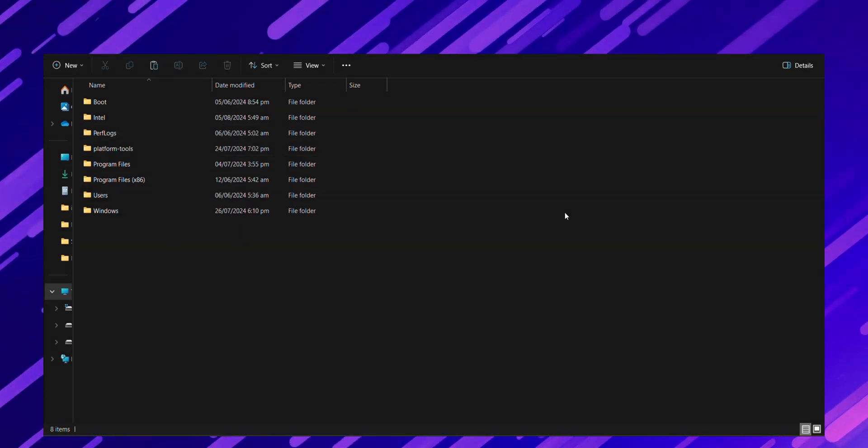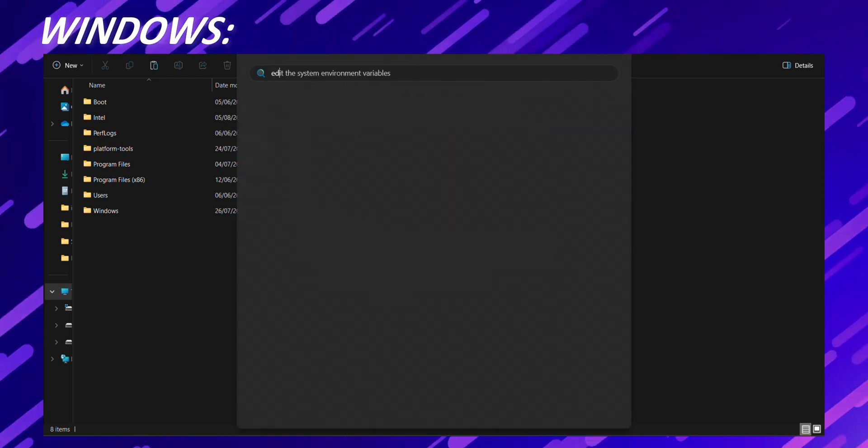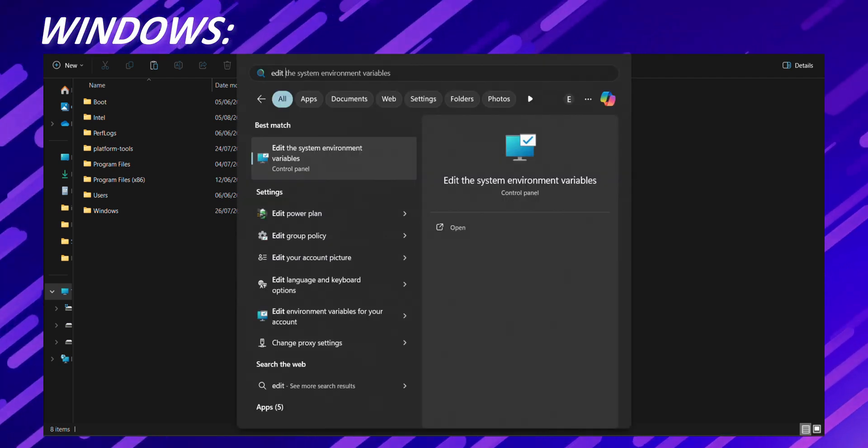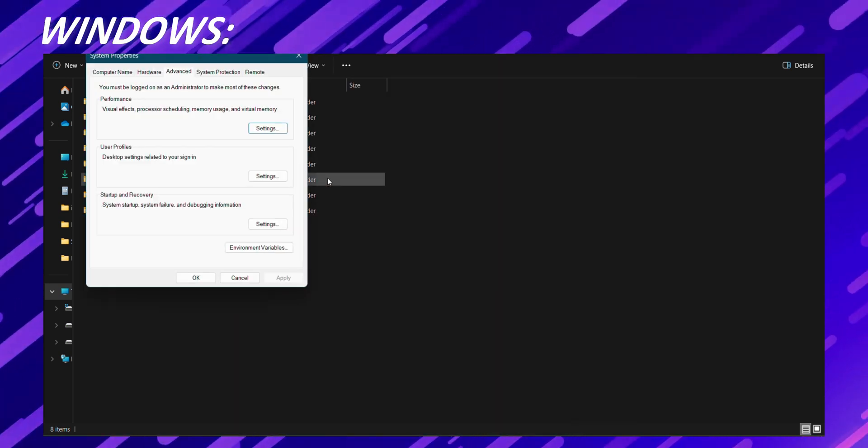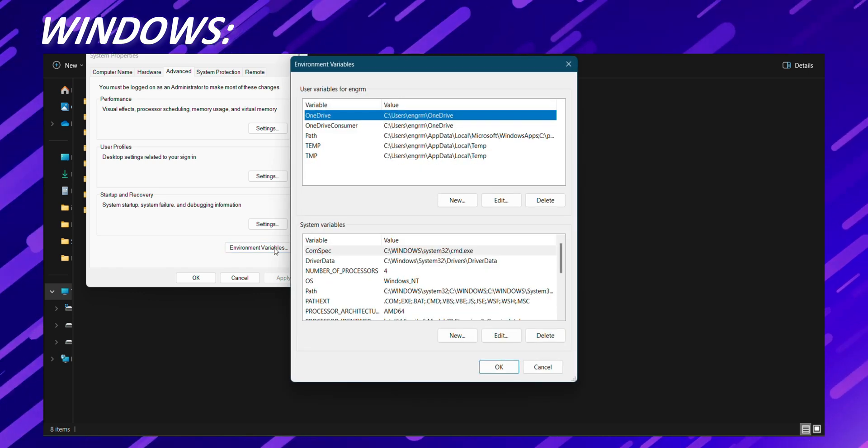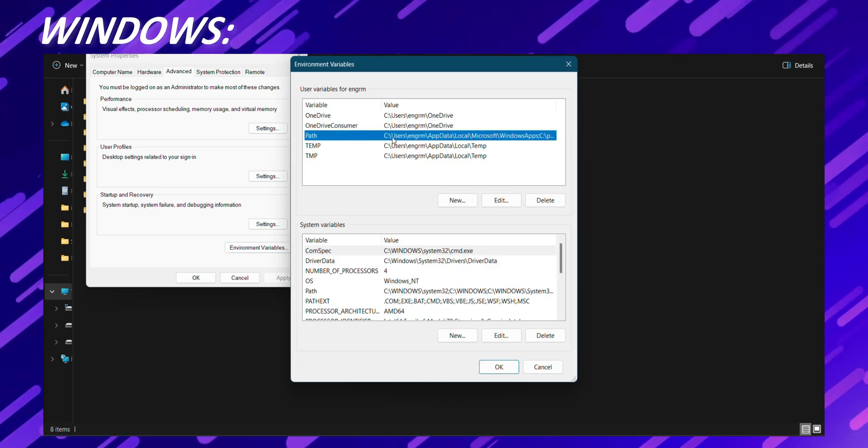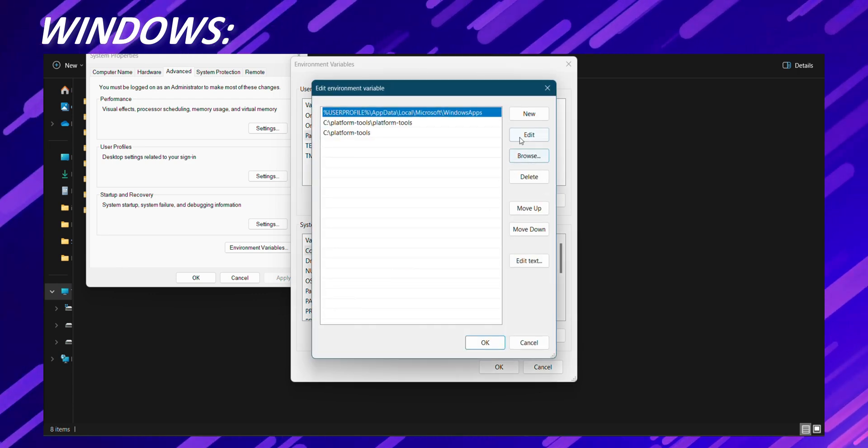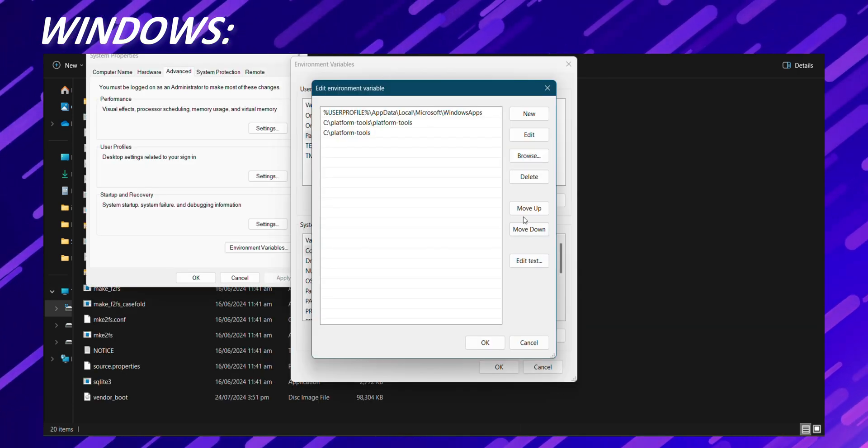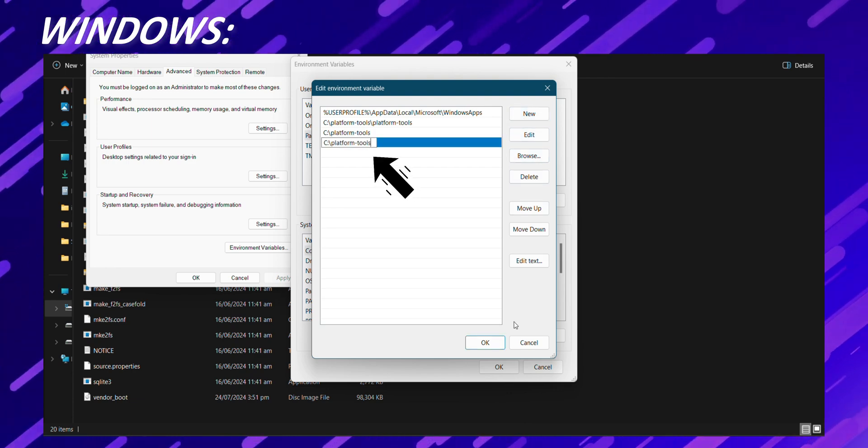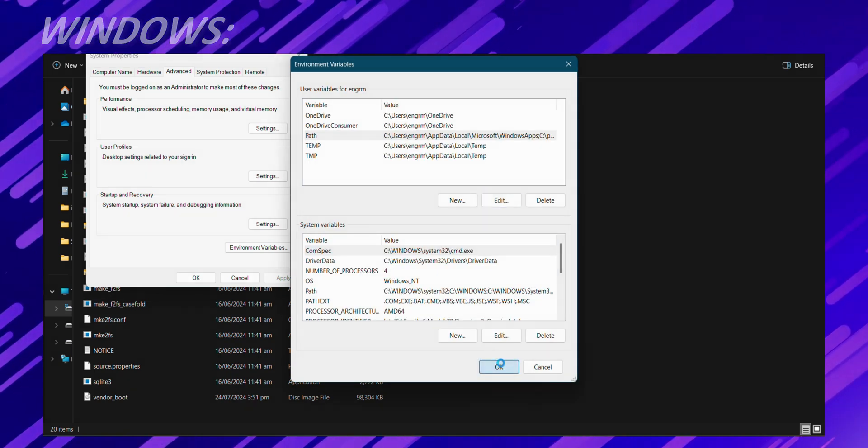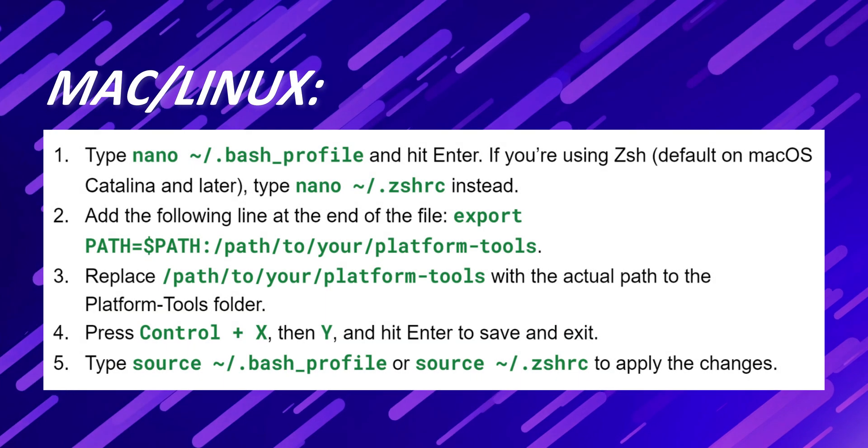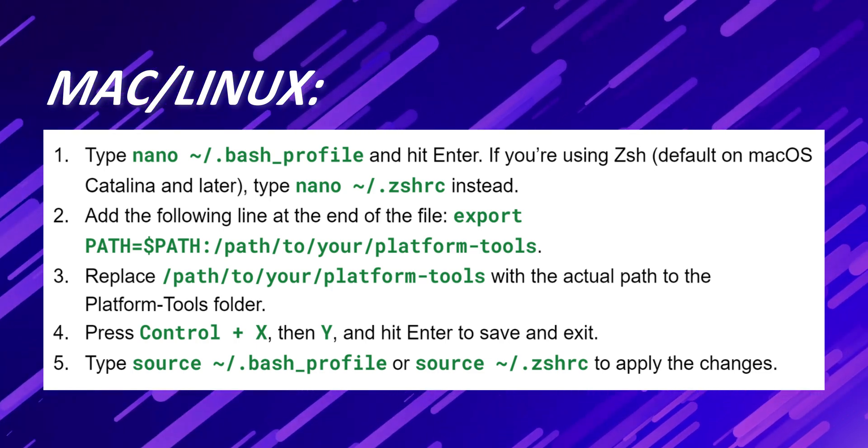For Windows, open the start menu, search for environment variables and select edit the system environment variables. In the system properties window, click on environment variables. In the environment variables window, find the path variable under system variables and click edit. Click new and paste the path to your platform tools folder. It should look something like this. Click OK on all windows to close them. Now for MacOS and Linux, pause this video here and just follow these steps.